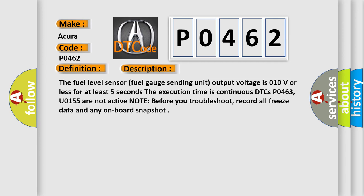The execution time is continuous. DTCs P0463 and U0155 are not active. Note: before you troubleshoot, record all freeze data and any onboard snapshot.